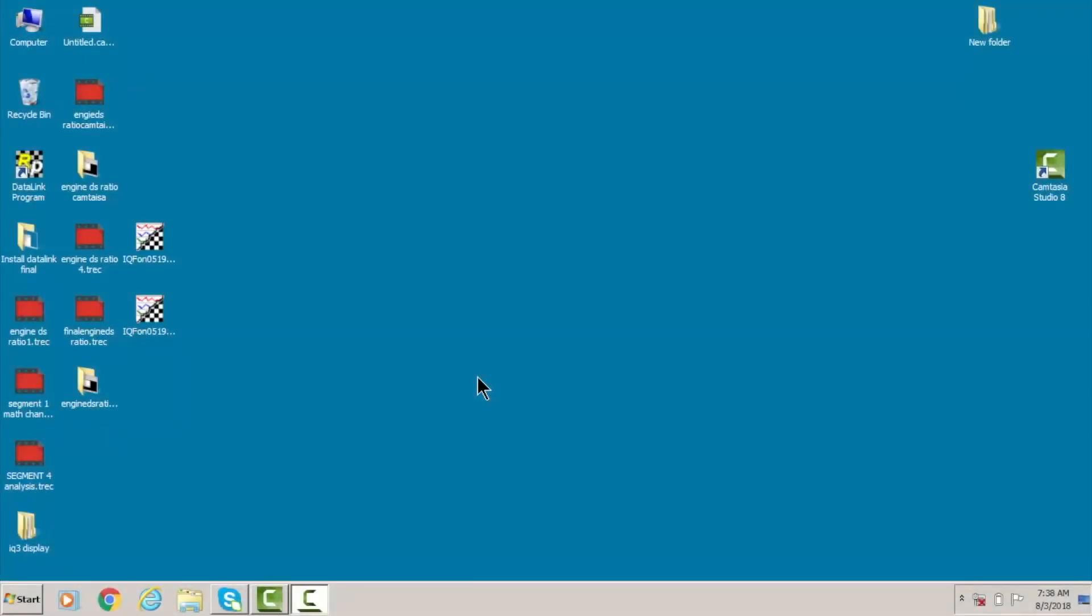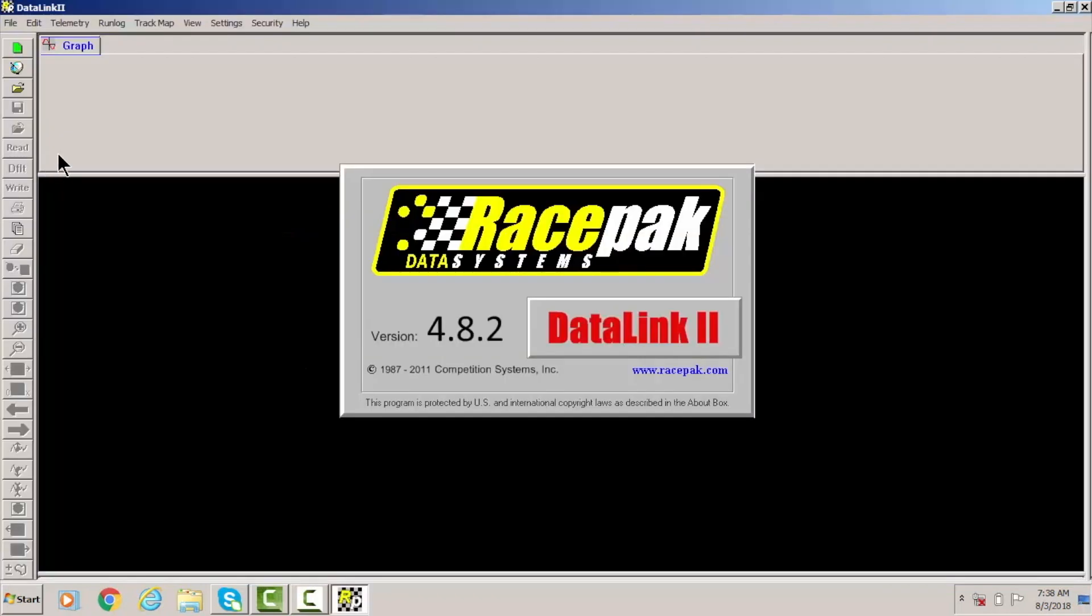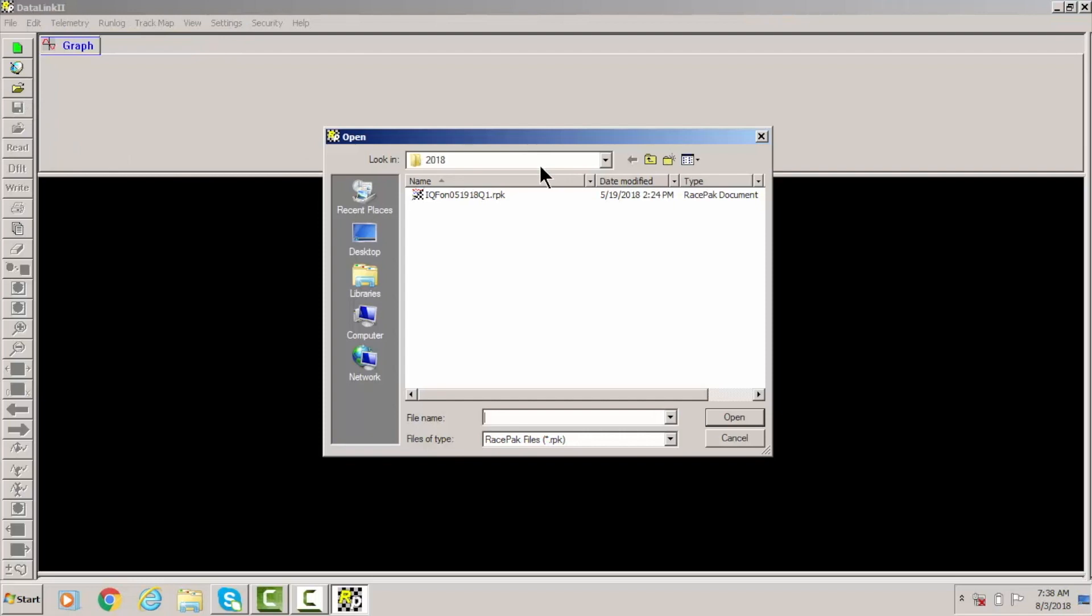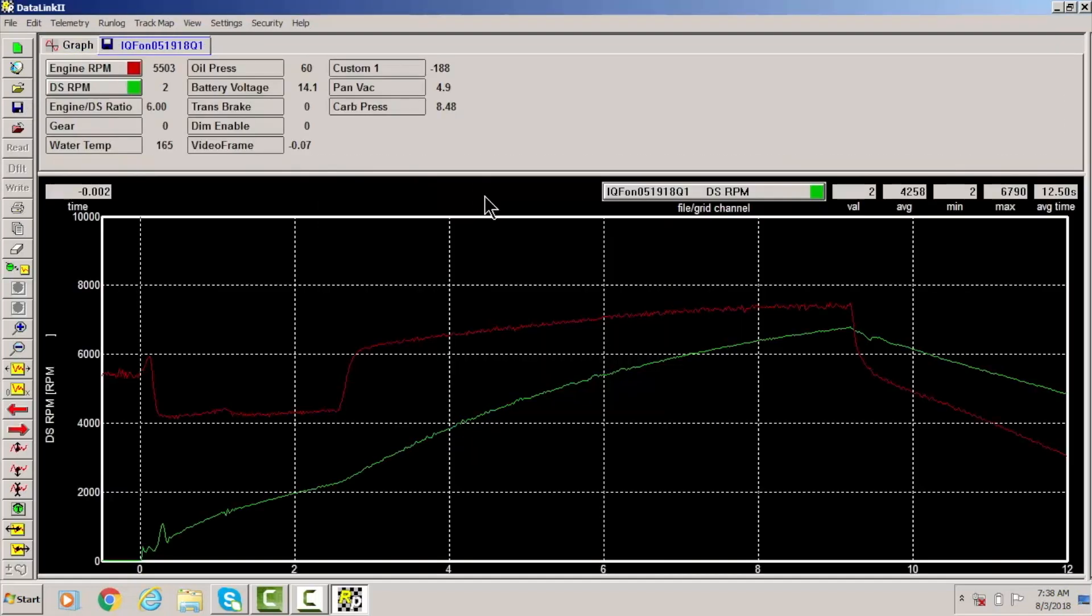So the first thing we're gonna do is open up the RacePak software as usual. Since I already have a run downloaded on this computer, you would first download your run, but I'm gonna go ahead and just open a run and show you what you would normally see. So when I first open this run, obviously I see engine RPM and driveshaft RPM here in red and green.